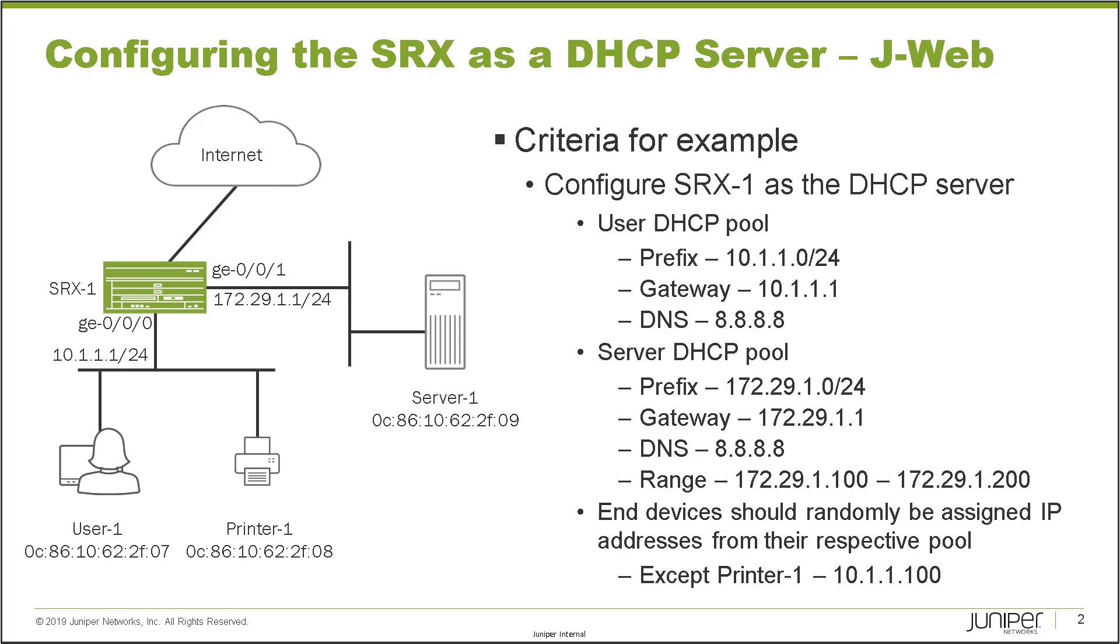The last thing says end devices should randomly be assigned IP addresses from their respective pools, except printer one, which needs the 10.1.1.100 address. So we'll have to set up a static host binding for that. Something I want to point out is with your servers, you would probably do this too. Your servers probably need an IP address that isn't going to change possibly. The users, not such a big deal. They may come and go, probably have laptops. But with things like printers and servers, you'd probably want to have a static host binding.